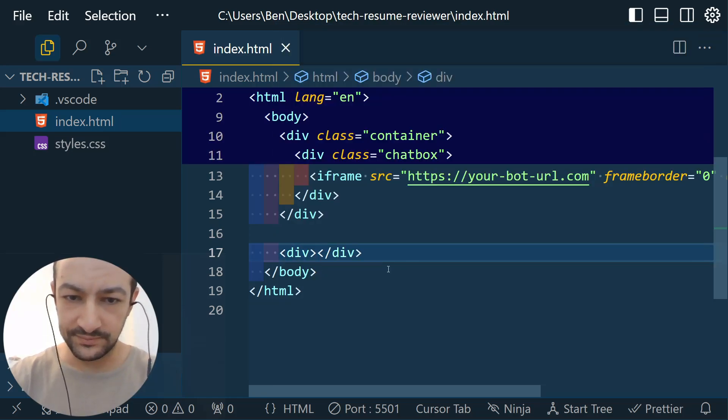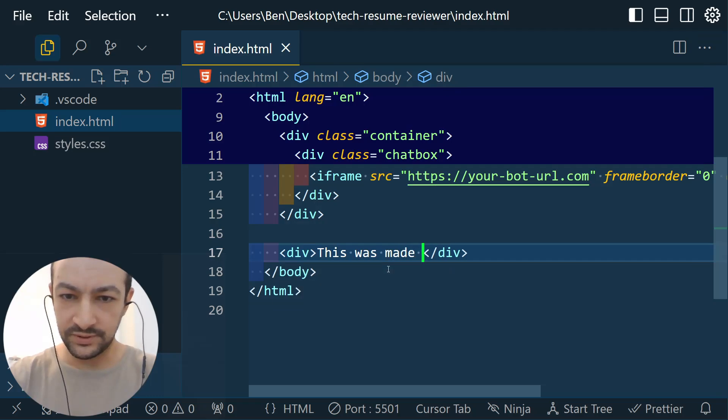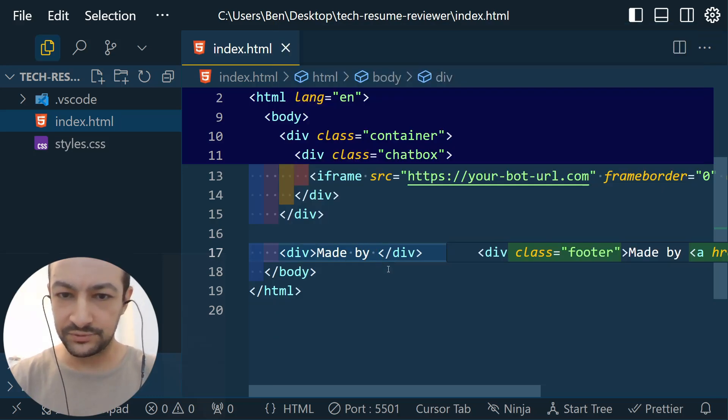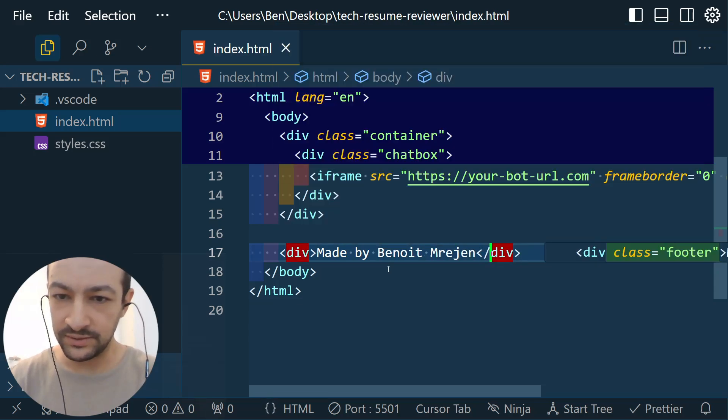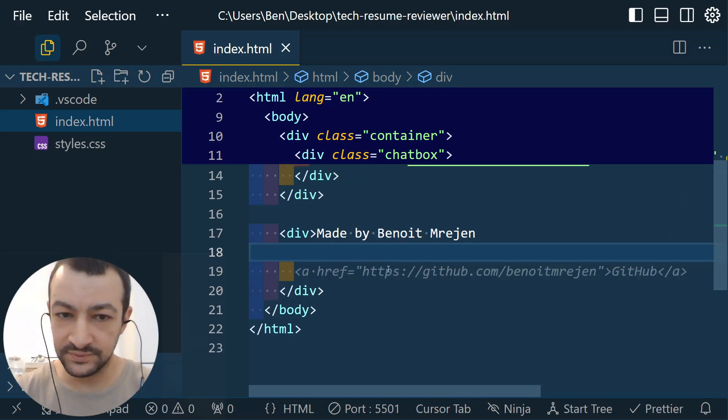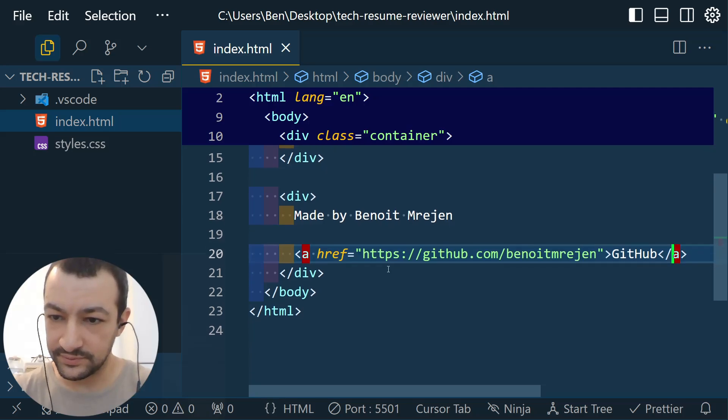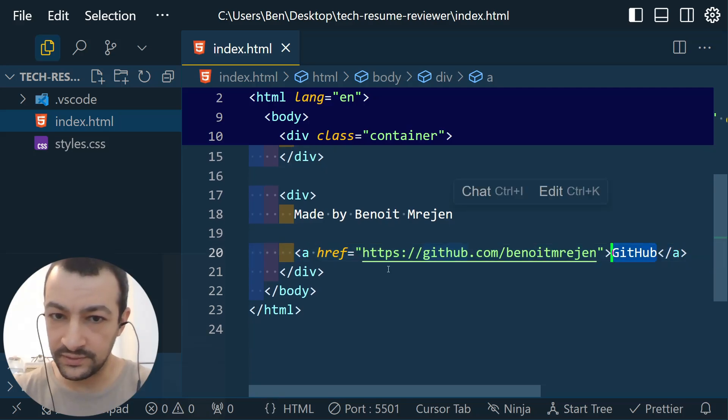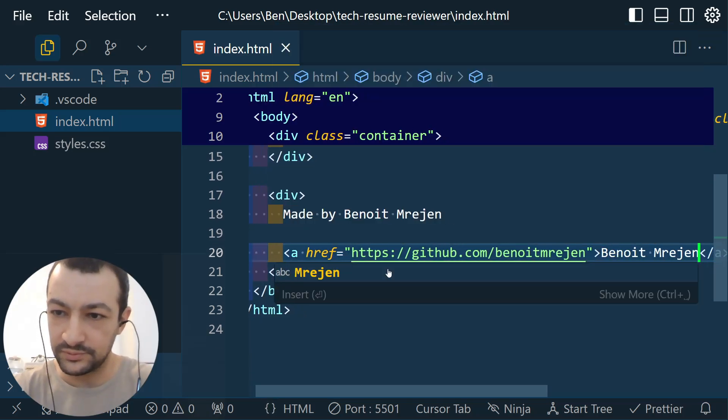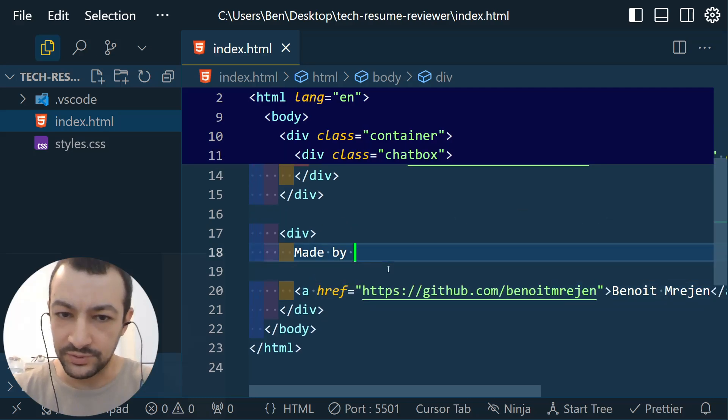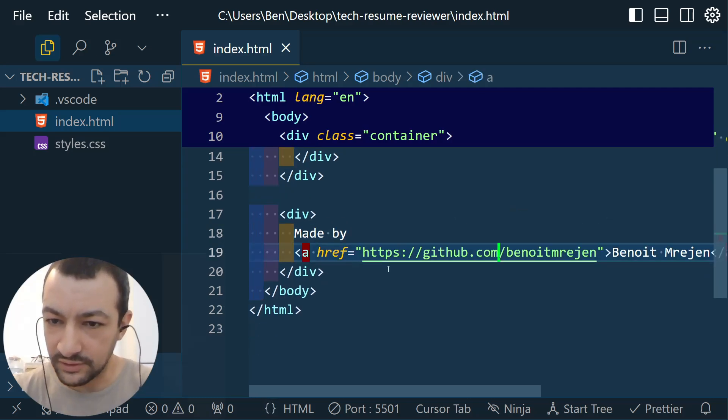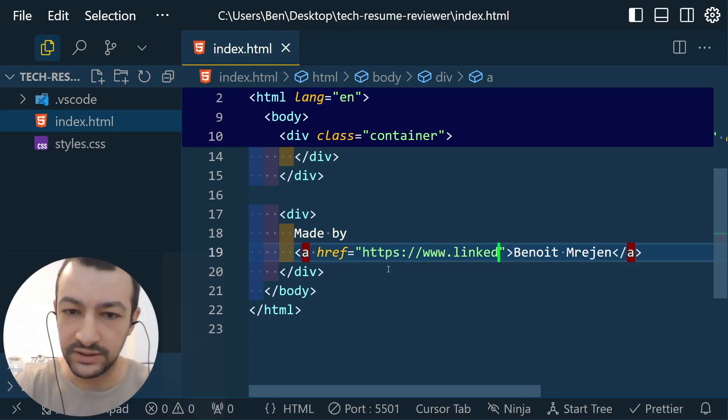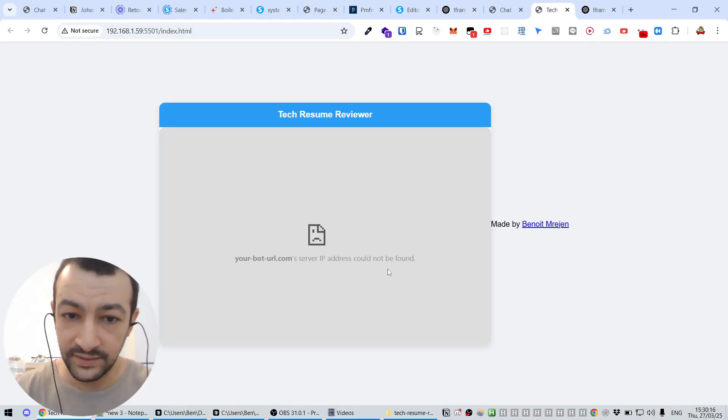And you can put your name. So for example, yeah, Benoit Marajan, which is me. And let's make this a link to my LinkedIn. Yeah, great. Let's put my name here, Benoit Marajan. Here I'm going to remove this. And GitHub, yeah, instead of my GitHub I'm going to put my LinkedIn.